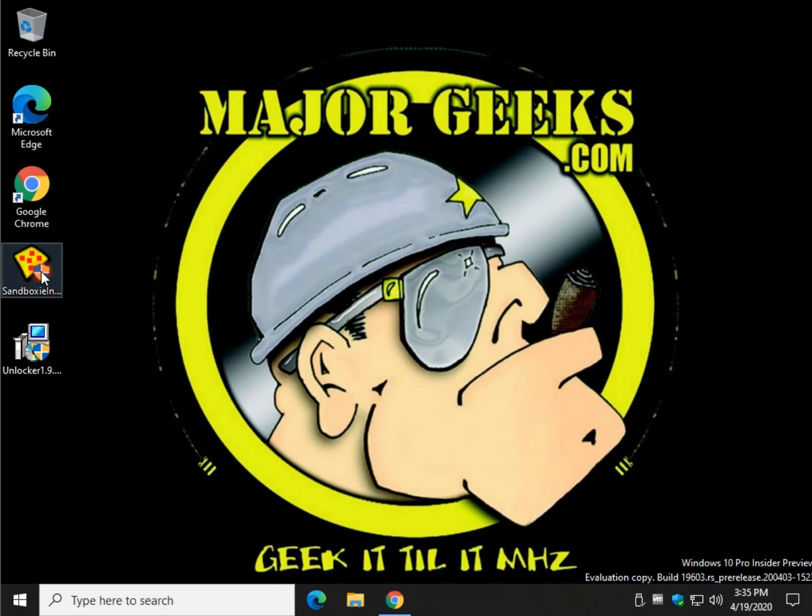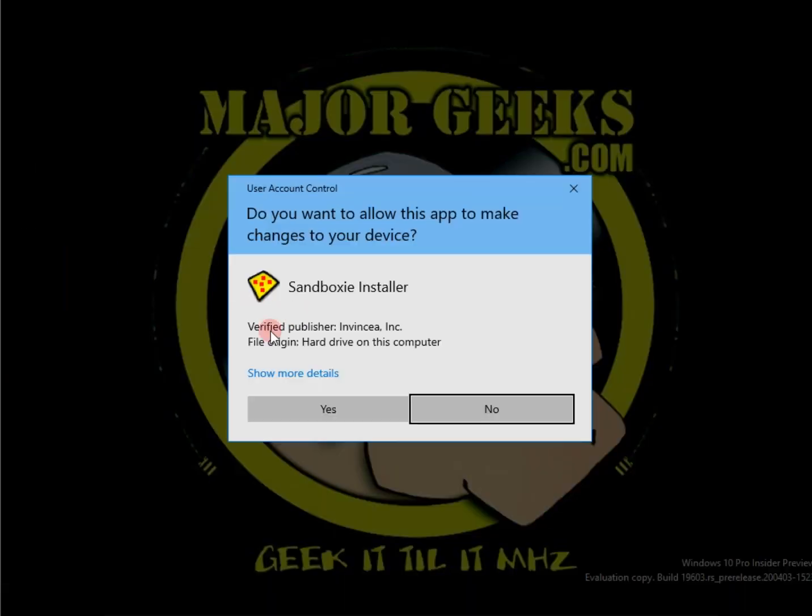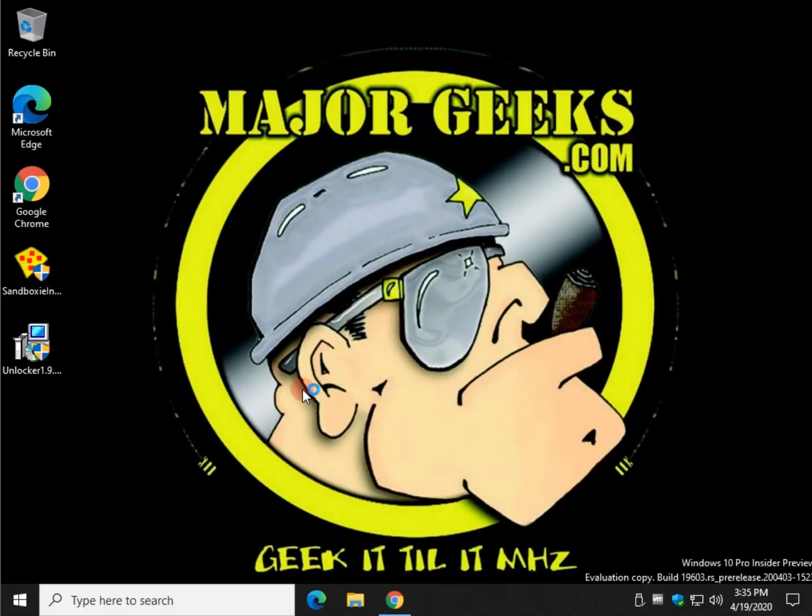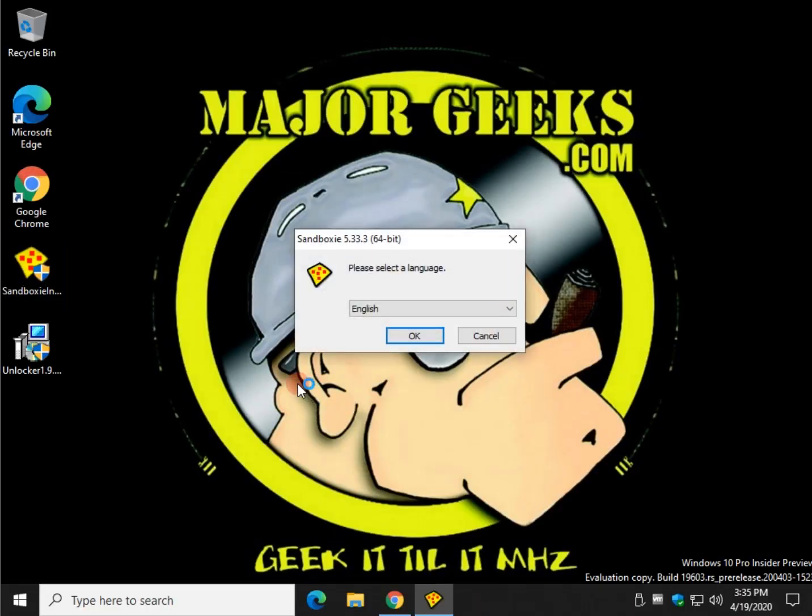Let's start with the installer. You can get this link from the video description. Double-click the installer, click yes, and I'll take you through the prompts.